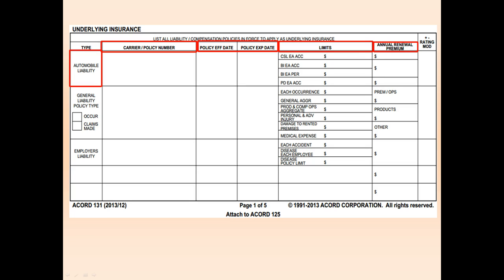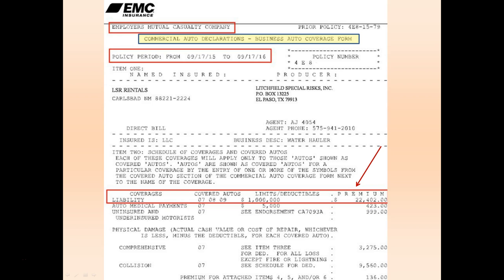One of the many things that we often find is that the auto liability premium is overstated. Please be sure to only pick up the auto liability premium. Don't pick up any premiums for med pay, physical damage, collision, etc. If you do so, you can overstate your premium, which results in an inflated total umbrella excess premium.